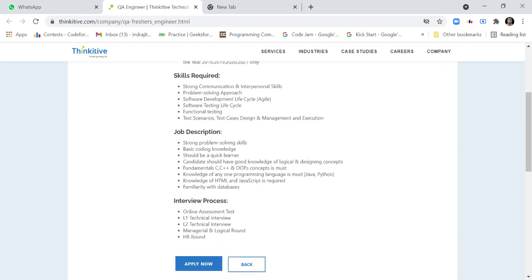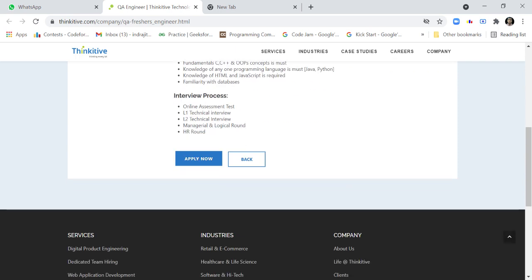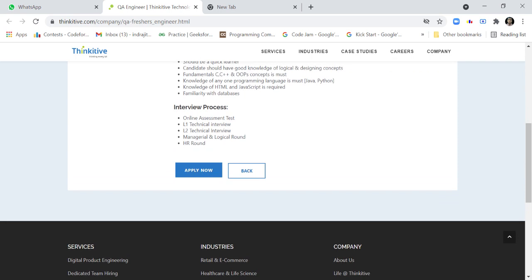The job description requires strong problem-solving skills, basic coding knowledge, and a quick learner mindset. Candidates should have good knowledge of logical and designing concepts, fundamentals of C and C++, and OOP concepts. Knowledge of at least one programming language such as Java or Python is a must, and knowledge of HTML and JavaScript is also required.